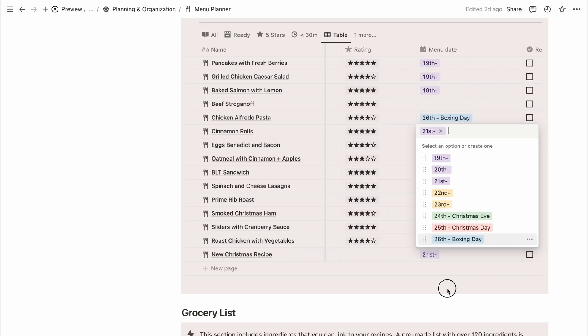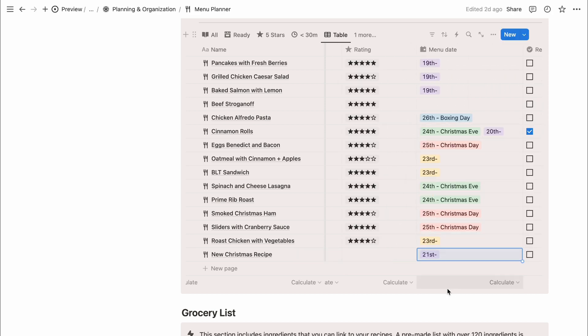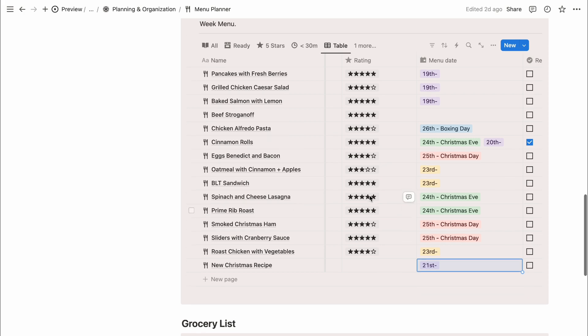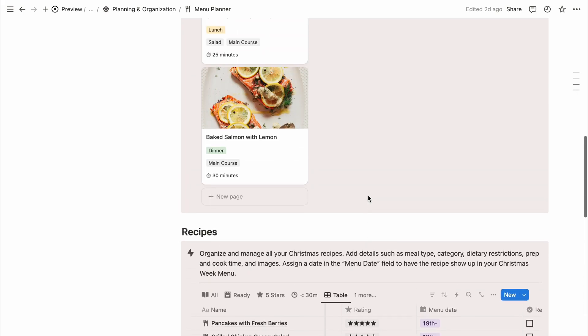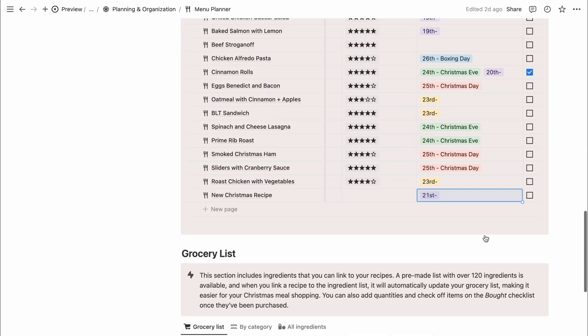Once you select a date in the menu date for each recipe, it will automatically appear in the Christmas week menu, making planning easier.